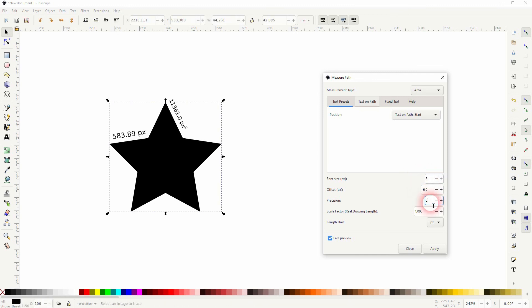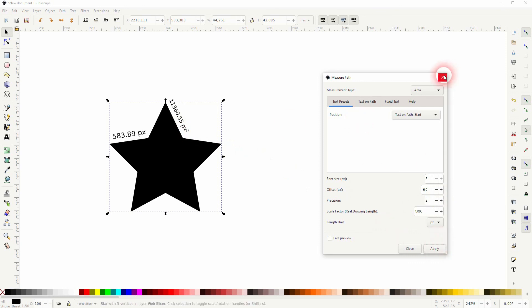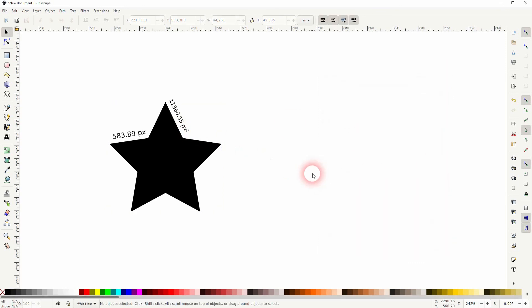And then you can export it like a regular object. And this is how you can quickly measure the length or the area of an object in Inkscape. I hope this video was helpful, thanks for watching, and I see you next time.